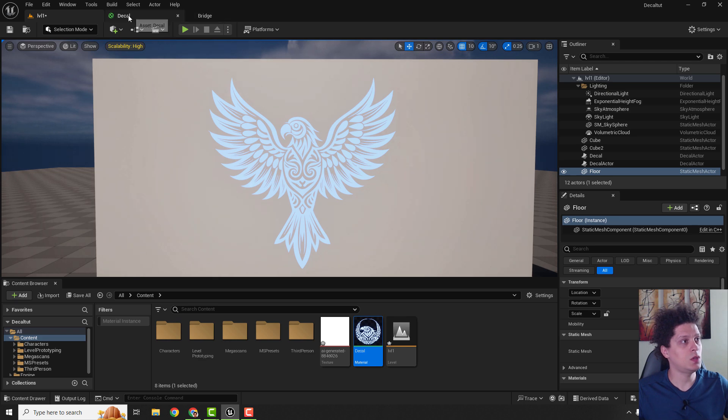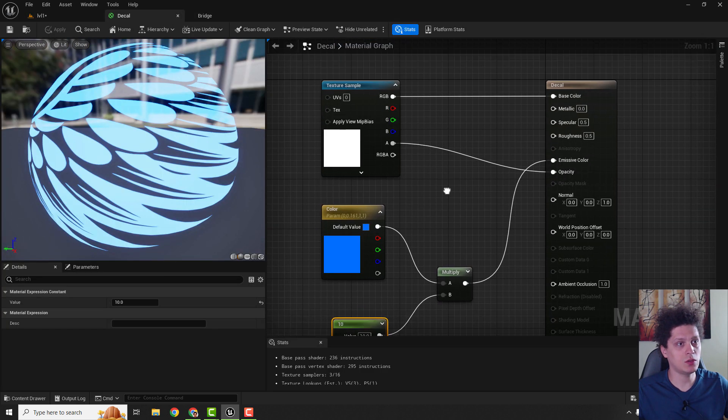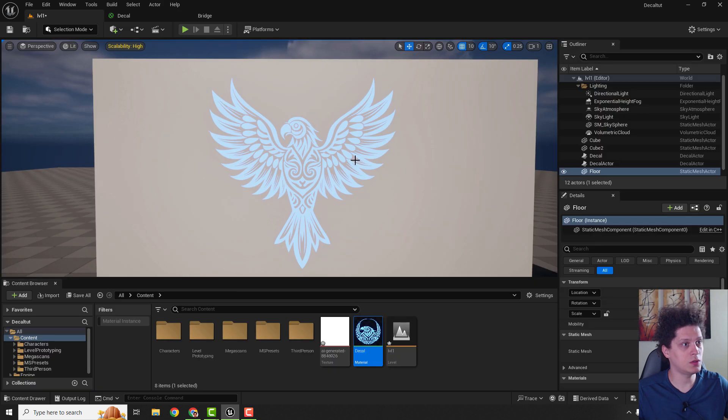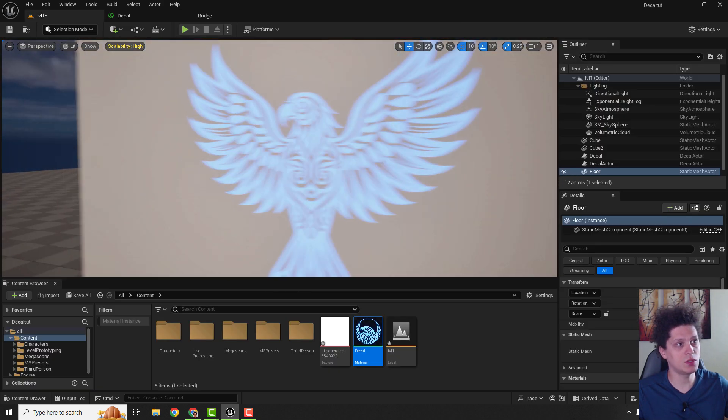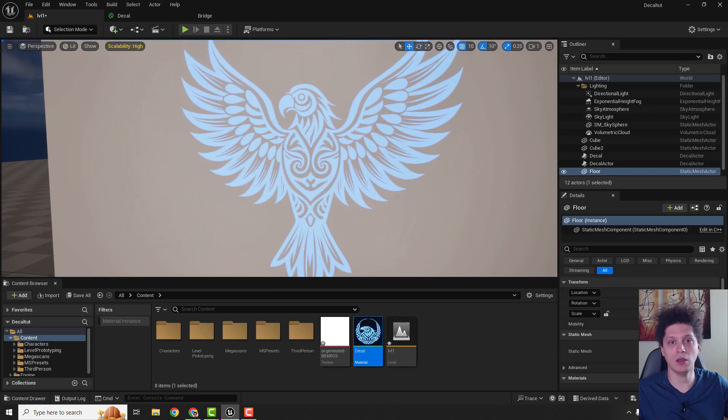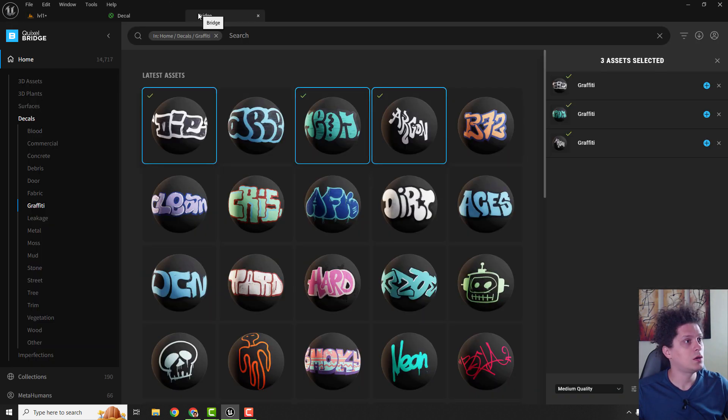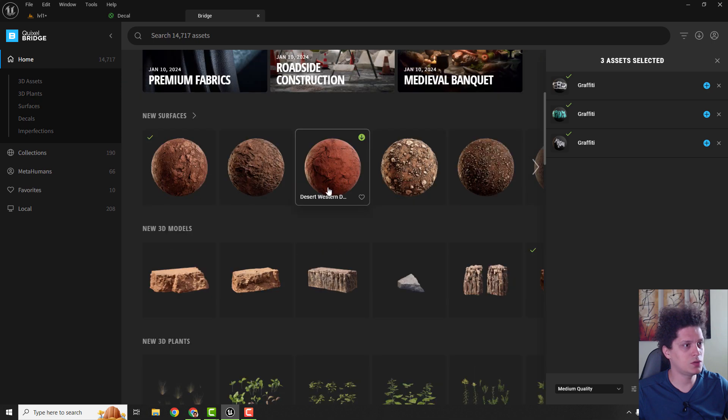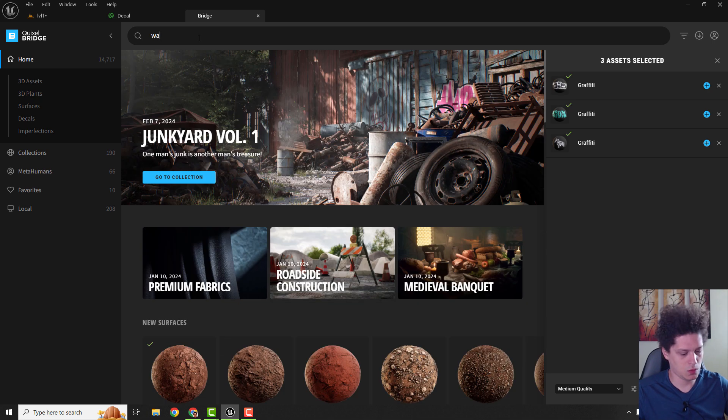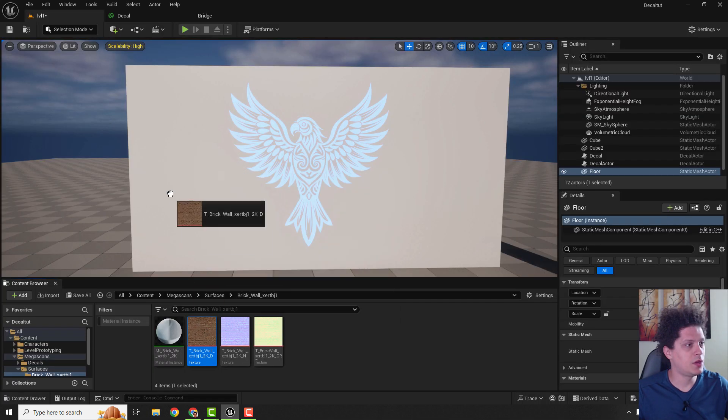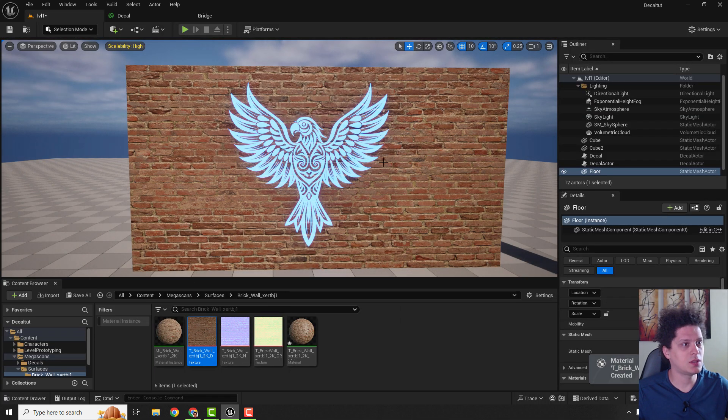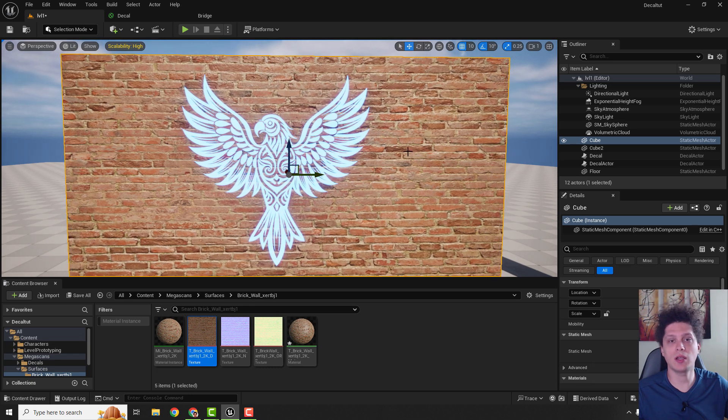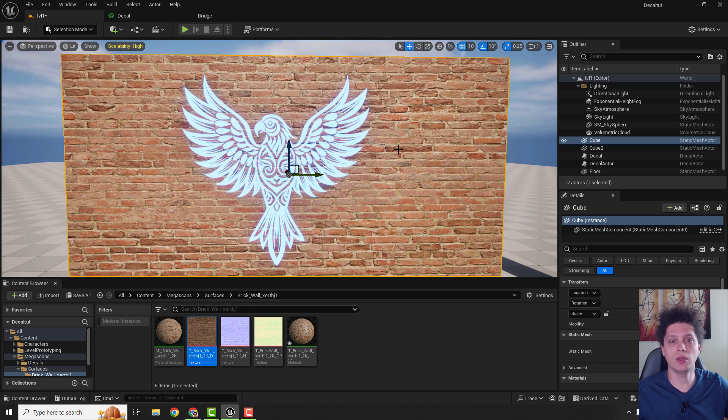And we can also unplug this one here, so it will just use this emissive color. Okay, let's go to bridge. I will use this wall. Add a brick wall and just drop it here. And now our decal is looking much more awesome.